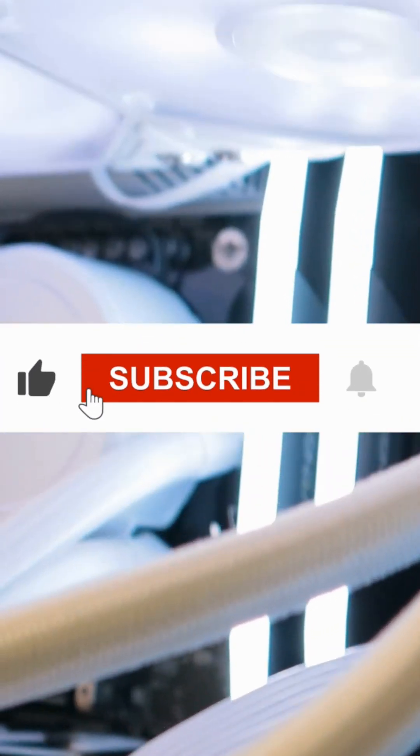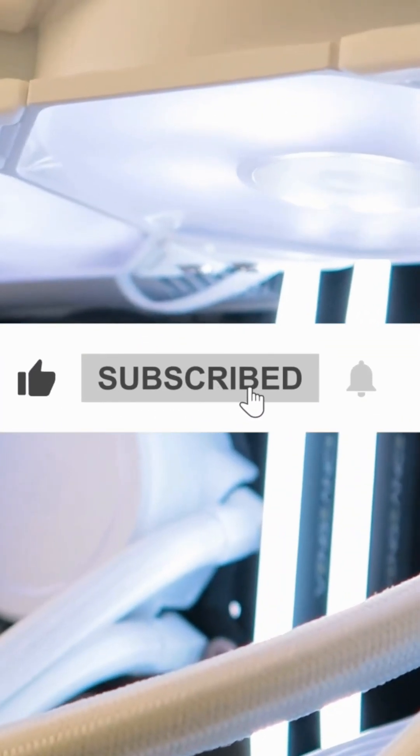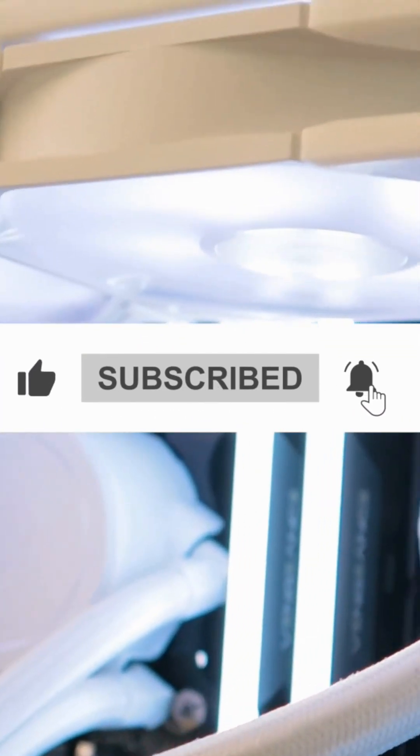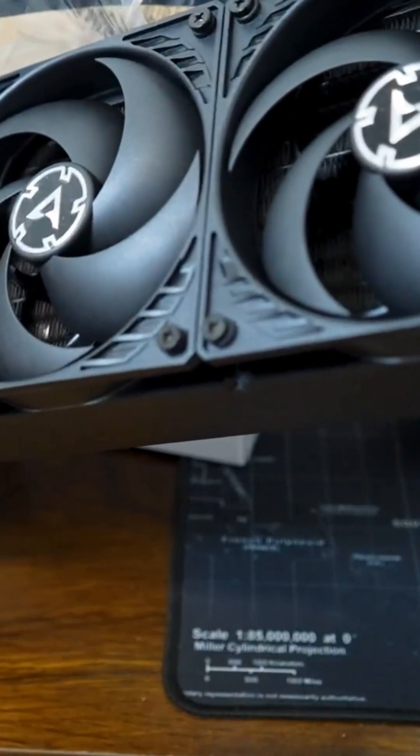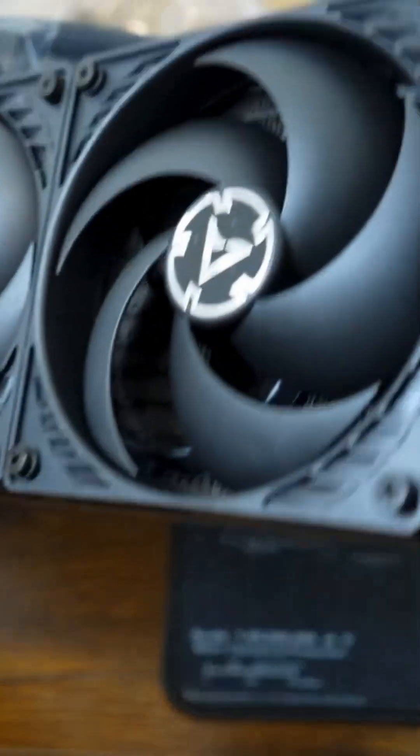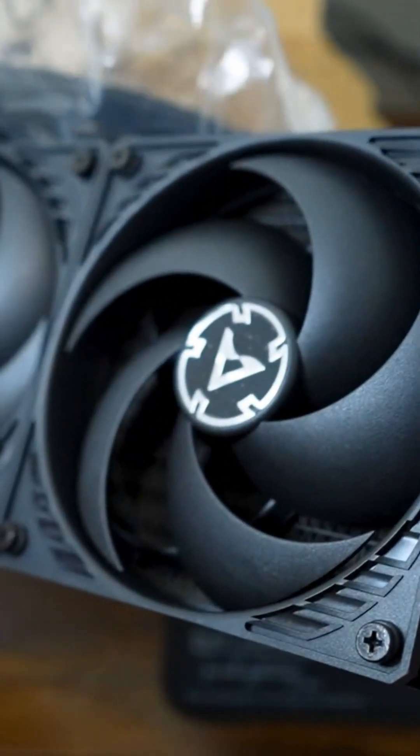If you found this video helpful, be sure to like, subscribe, and hit the notification bell so you don't miss our next tech review. Thanks for watching, and we'll see you in the next video.